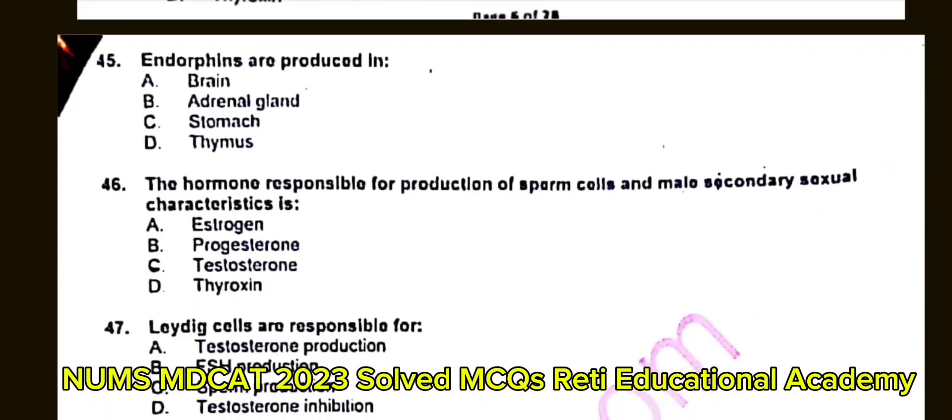Question number 46: The hormone responsible for production of sperm cells and male secondary sexual characteristics is? A. Estrogen. B. Progesterone. C. Testosterone. D. Thyroxin. The correct answer is C: Testosterone.